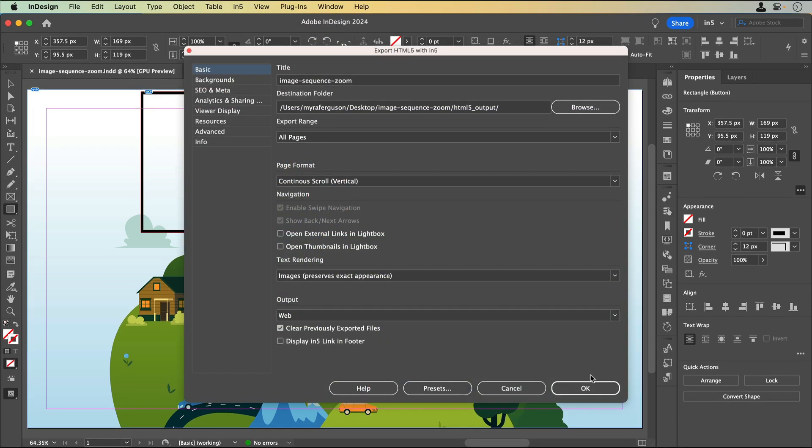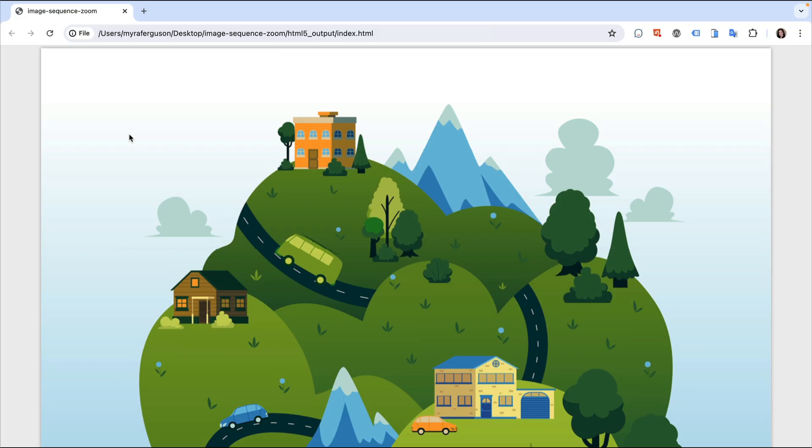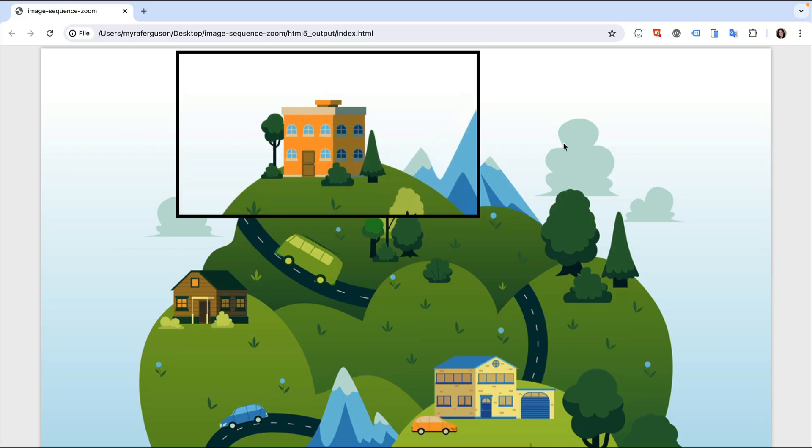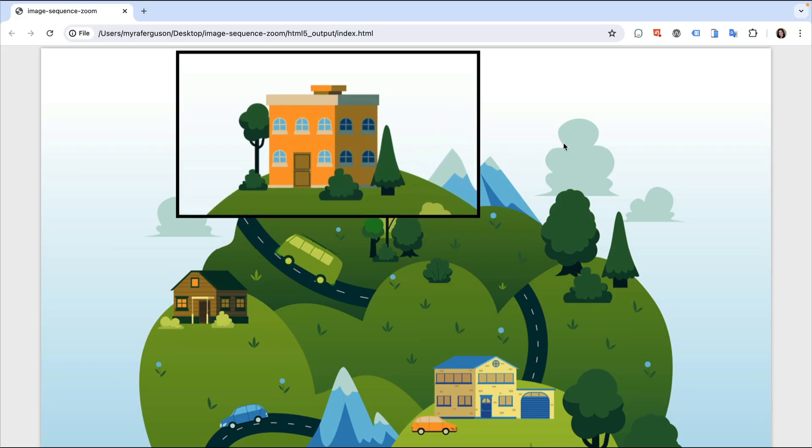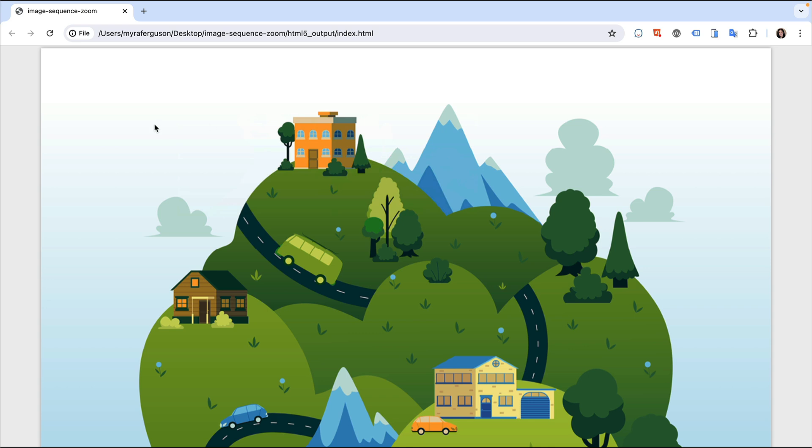Here's the image. When I click on the building, the image sequence plays, and when I click on it again, it gets hidden.